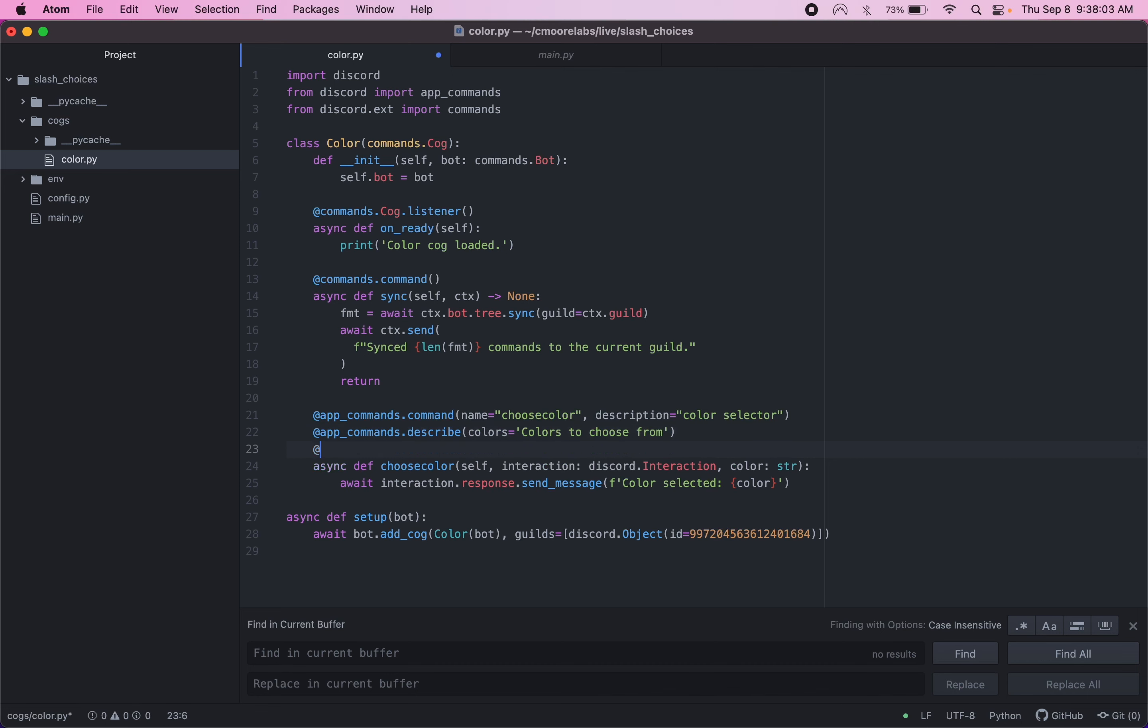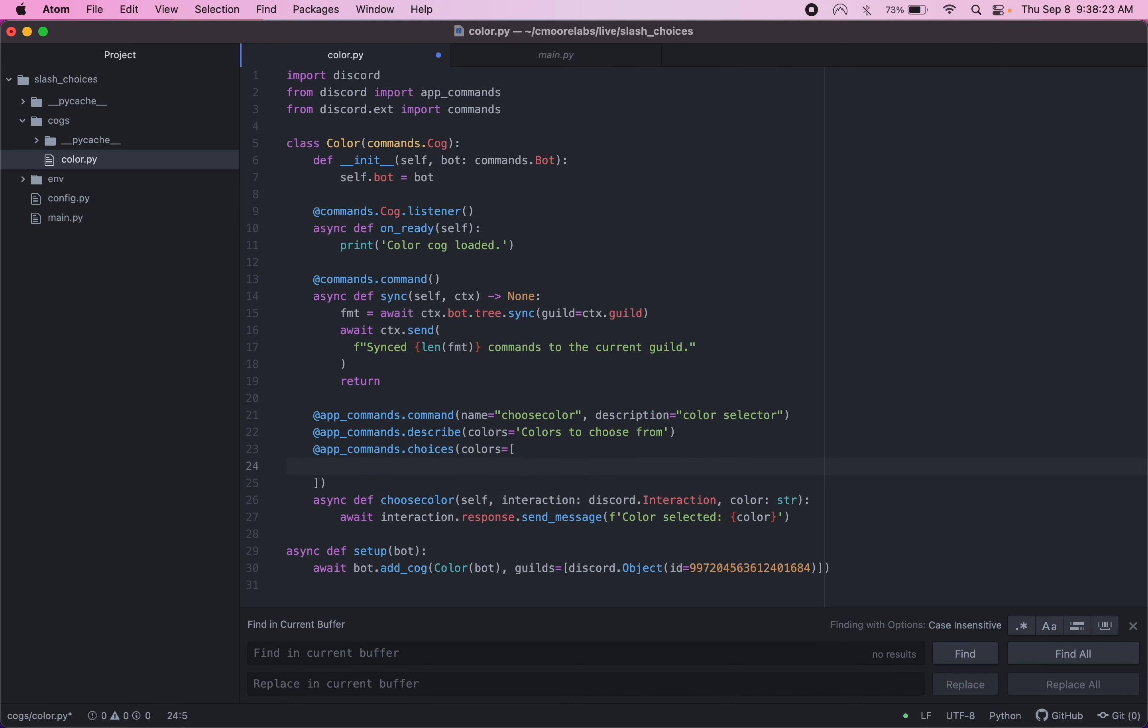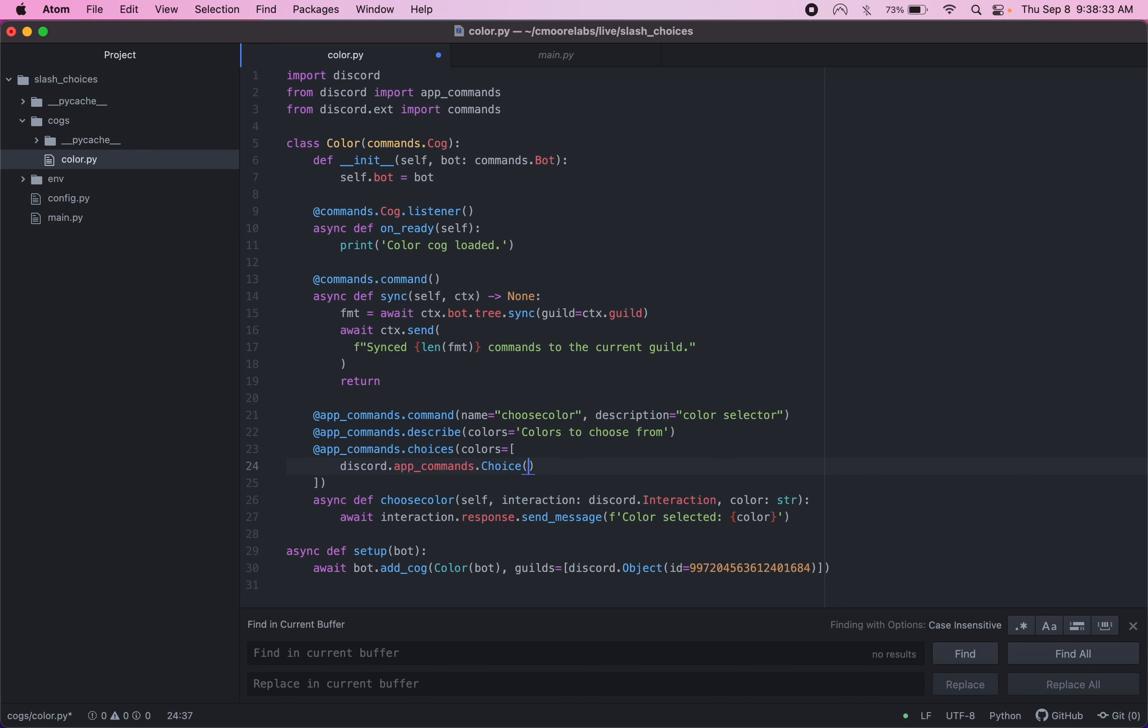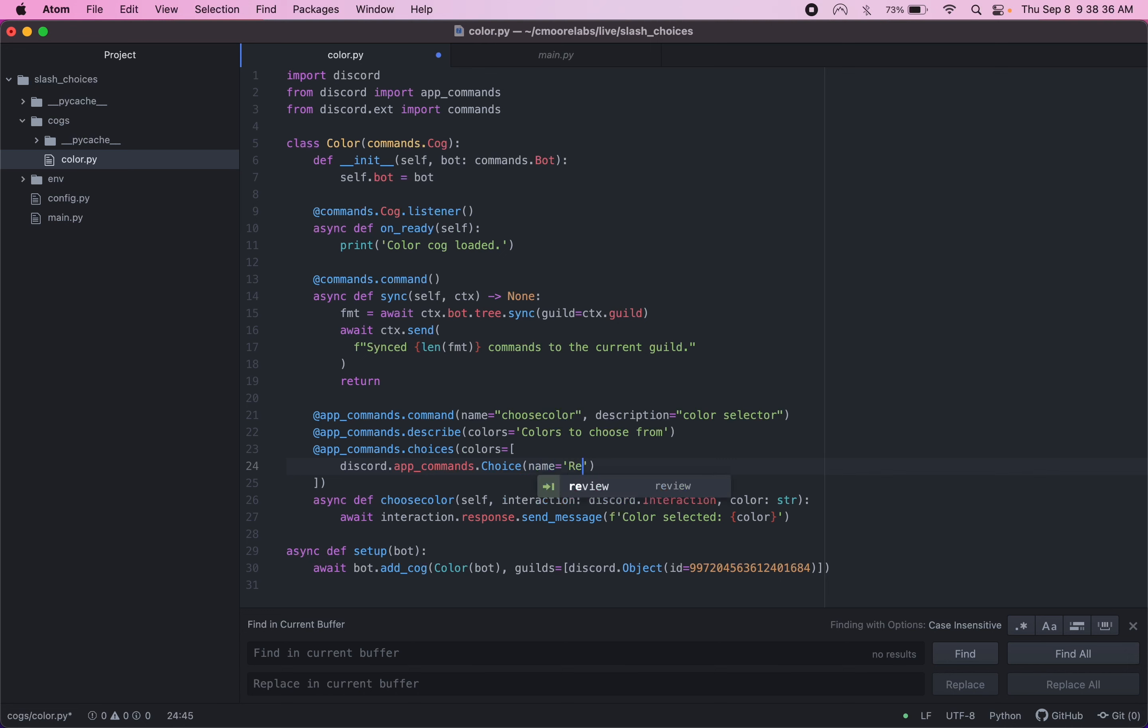I think other Discord Python libraries might use the word options instead of choices. So for the next line here, we're going to do app commands. And it's going to be choices. And then in here, we're going to describe the different colors. And right here, we'll do app commands dot choice. And then the name, we'll just do colors. So we'll do red.